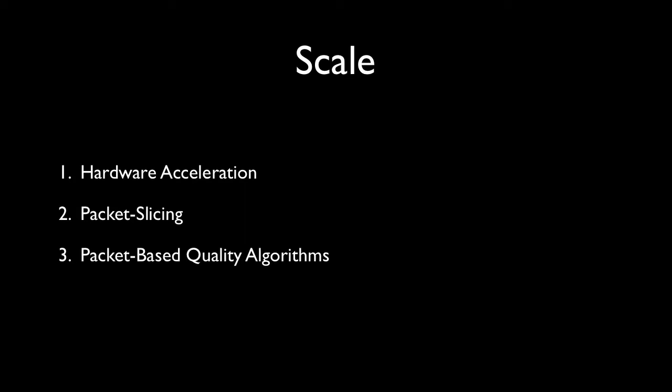There will always be a place for reference-based algorithms, such as Opticom's PE-VQ and ITU-J.144. If you're watching this on your computer, there are links to each of these on the screen for you.